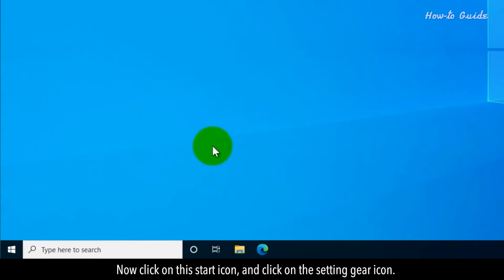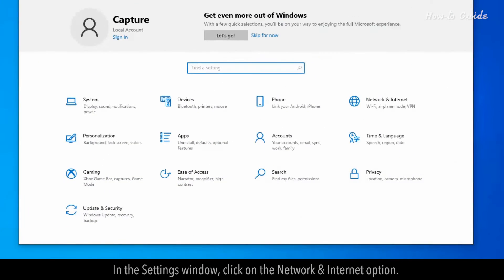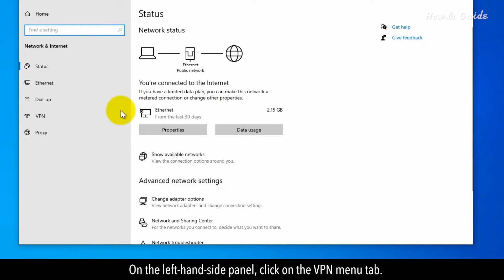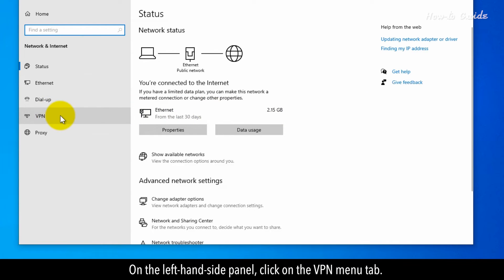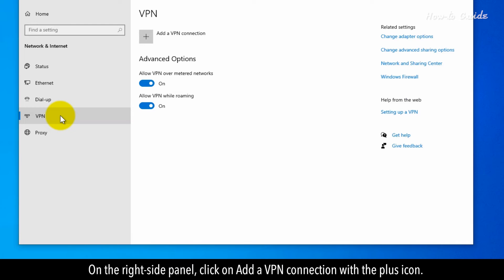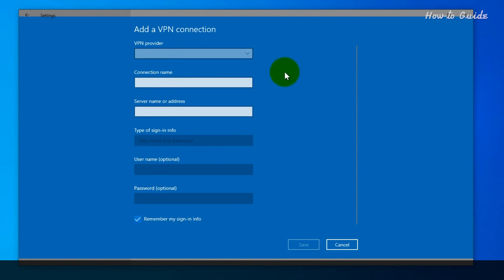Now click on this start icon and click on the settings gear icon. In the settings window, click on the network and internet option. On the left-hand side panel, click on the VPN menu tab. On the right side panel, click on add a VPN connection with the plus icon.